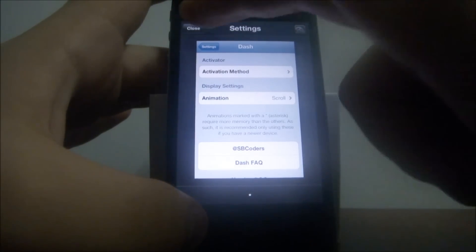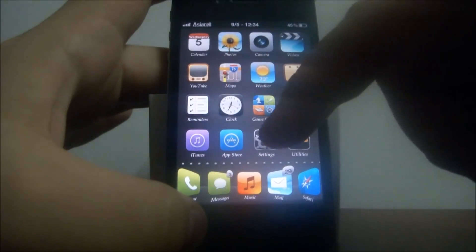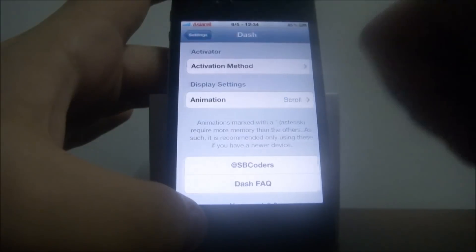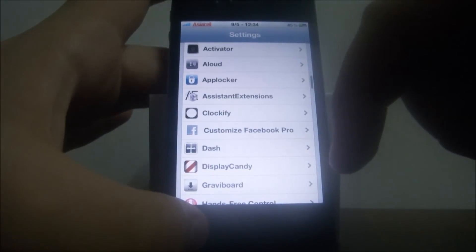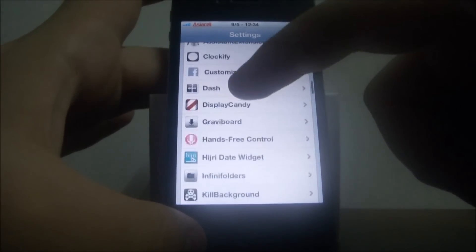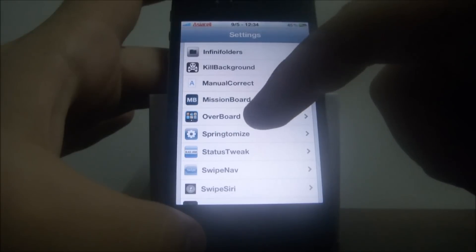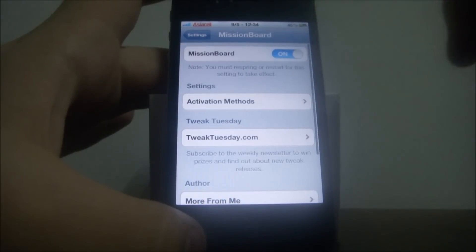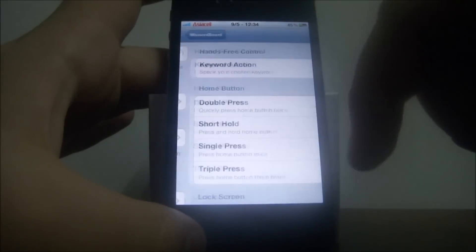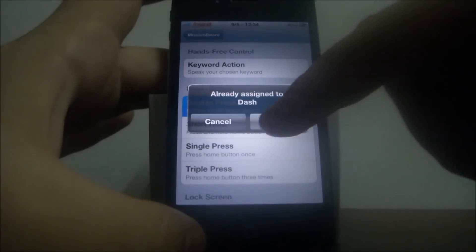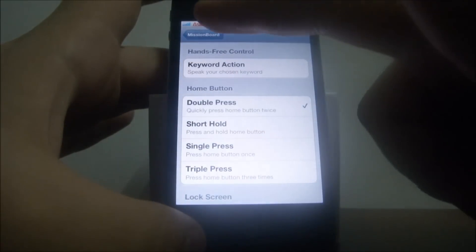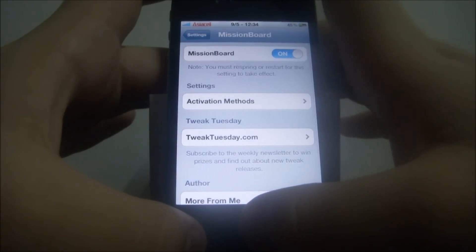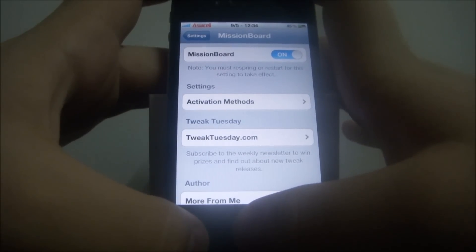Okay, I will show you now the Mission Board and I think it's really better than the Dash. Mission Board, the activation method I will put it double tap.